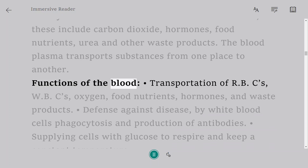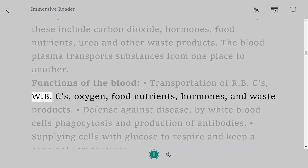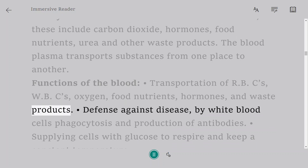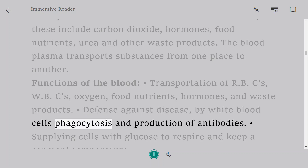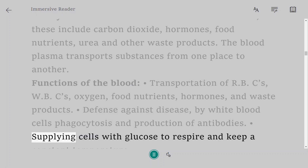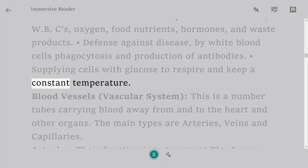Functions of the blood: transportation of red blood cells, white blood cells, oxygen, food nutrients, hormones, and waste products. Defense against disease by white blood cells through phagocytosis and production of antibodies. Supplying cells with glucose to respire and helping keep a constant body temperature.